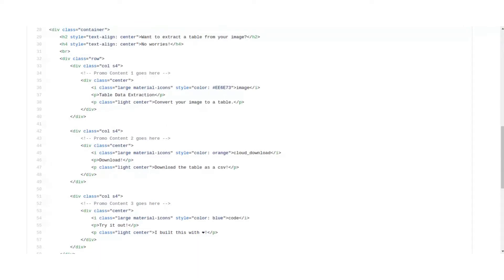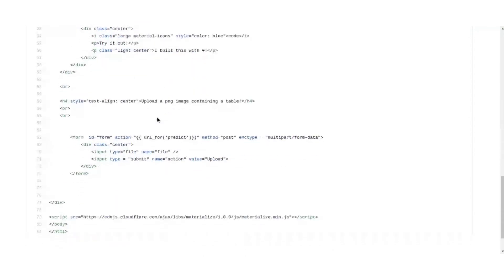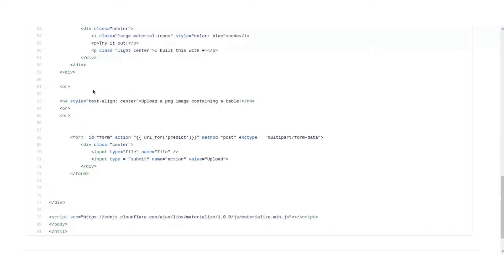Then we have a different container with some simple icons and some text under them, which I have used Materialize, which is really nice. And finally we have a form to upload the PNG, that is. So first we have added a text that is upload the PNG image containing a table.